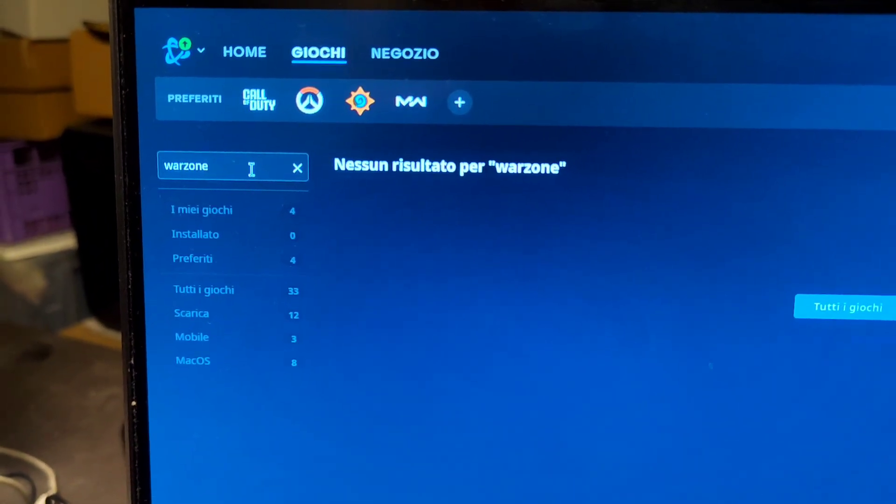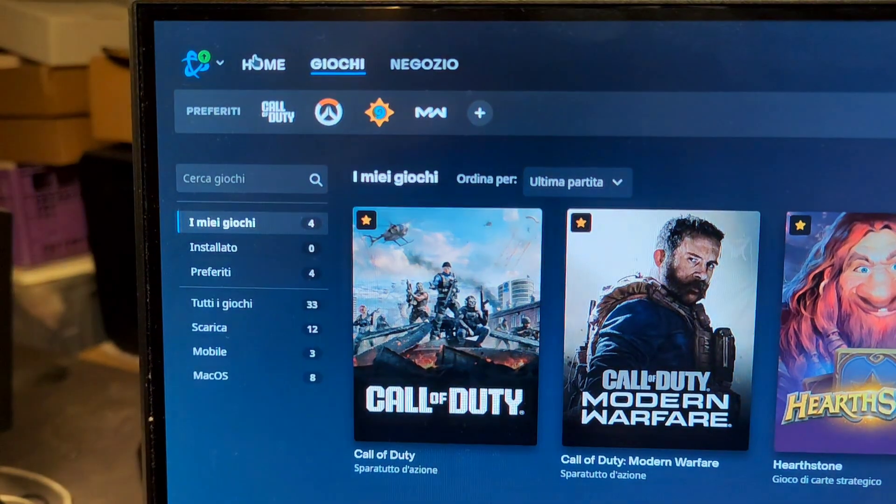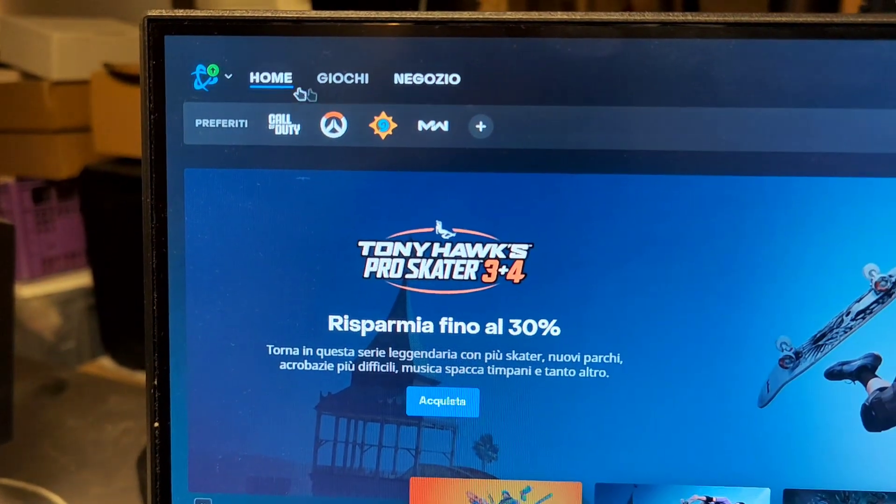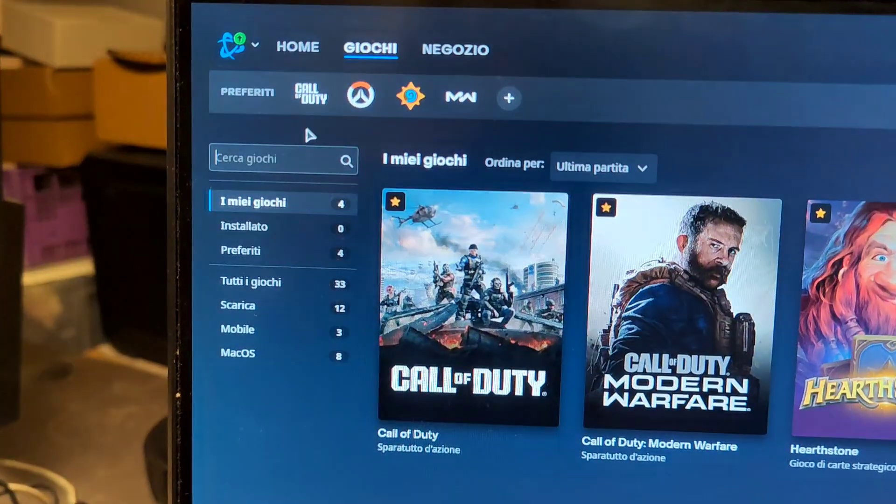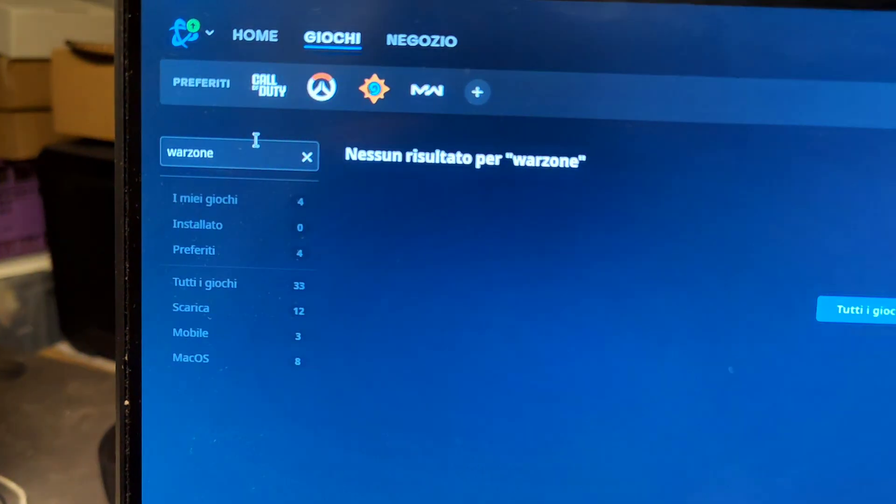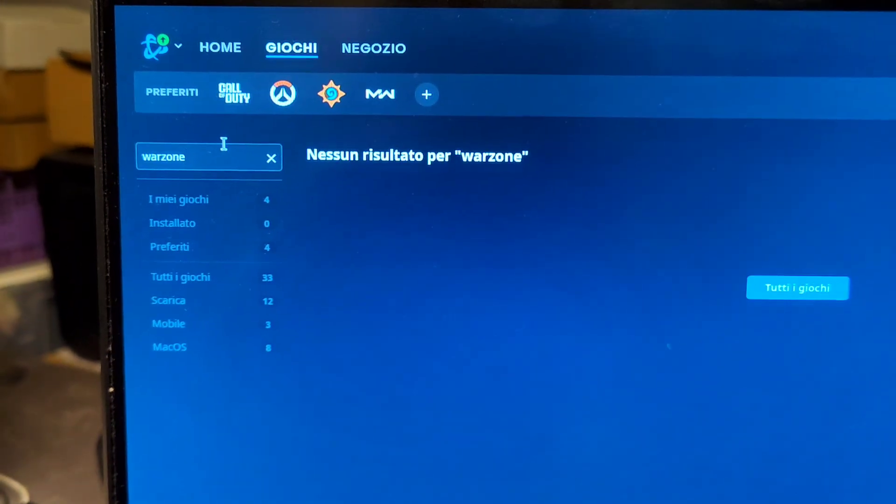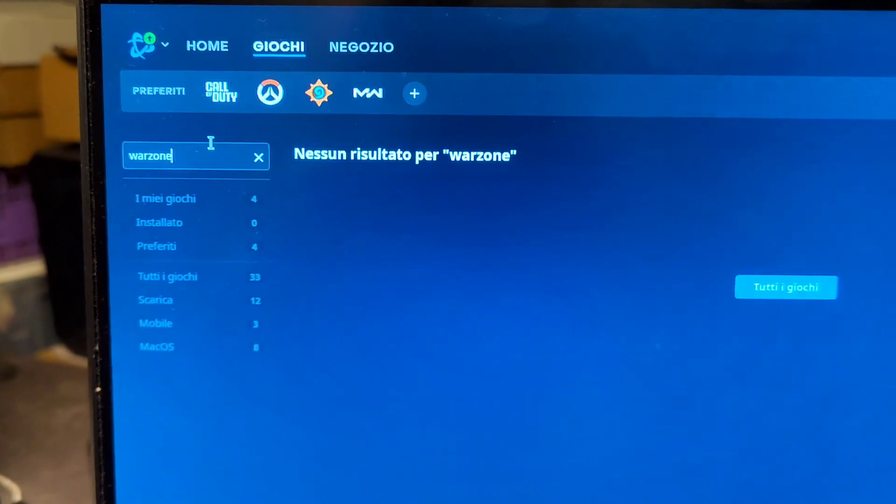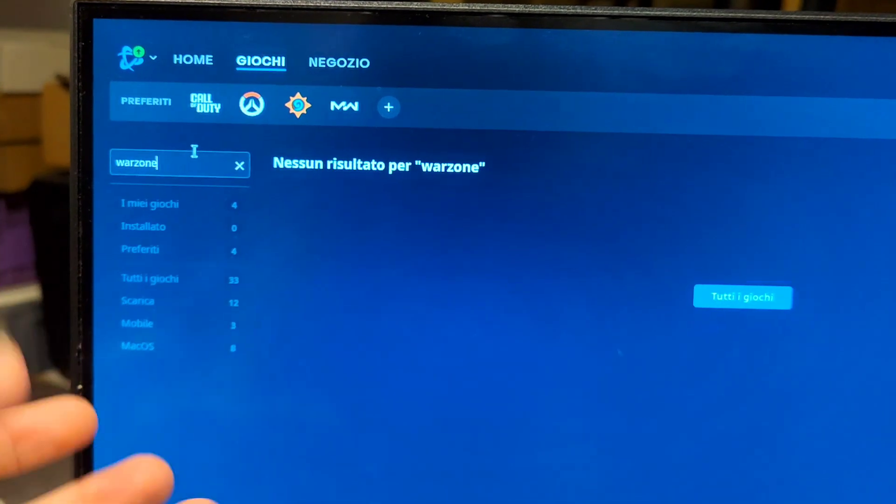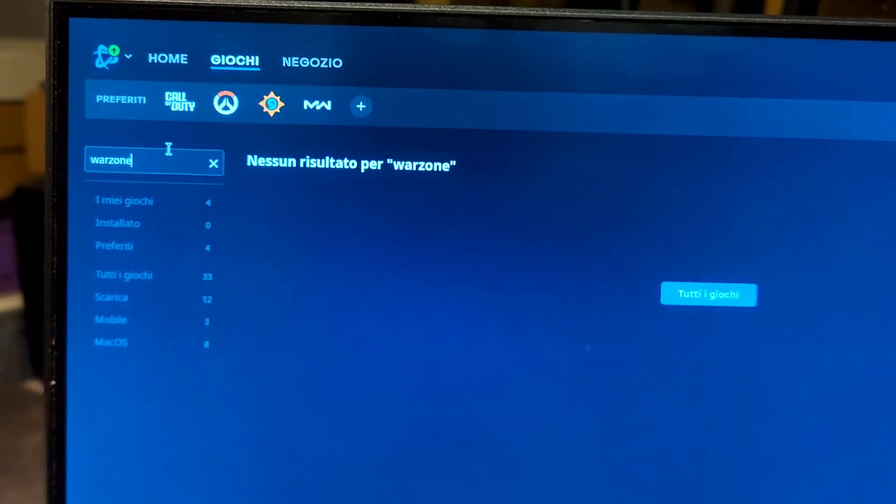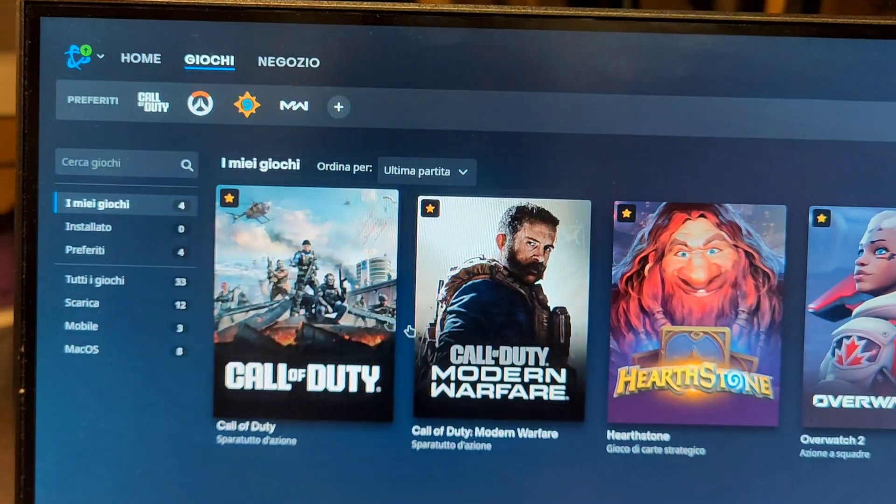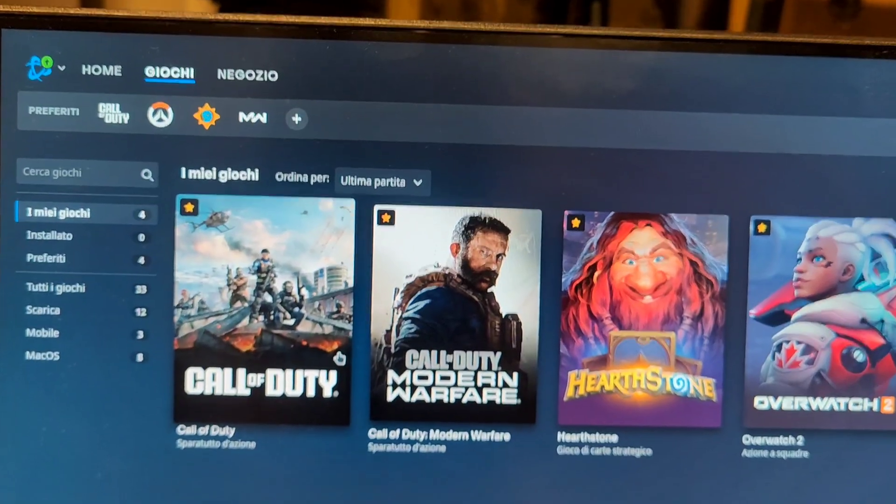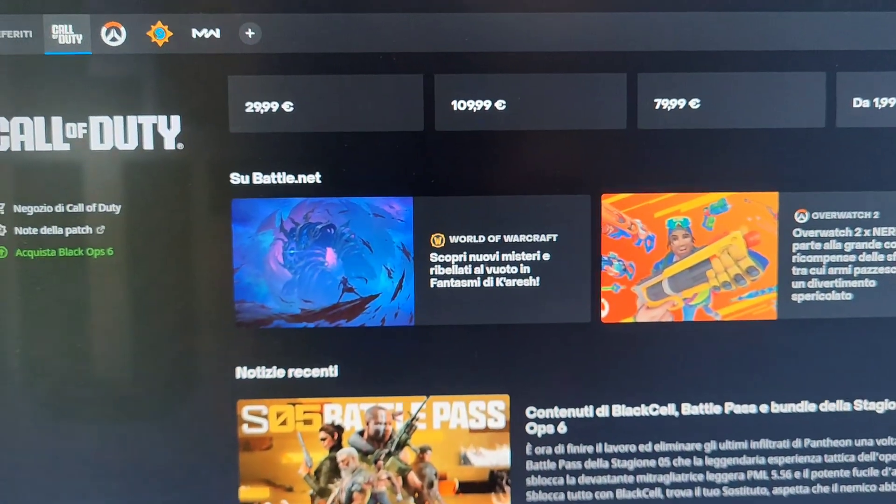Funny thing, I switched my disk to another one because the one with Battlefield was full. I'm trying to install Warzone to make a comparison, and apparently there is no more Warzone to be found on Battle.net. No result for Warzone.